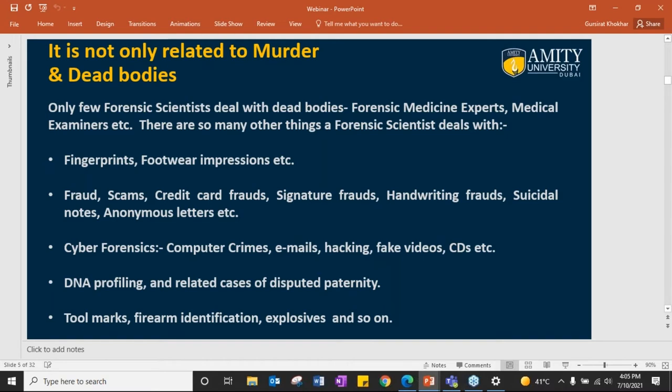Only very few scientists deal with dead bodies. Most of them — and you will, in the future — deal with fingerprints, footprint impressions, frauds, scams, credit card frauds, signature frauds, handwriting frauds, suicidal notes, anonymous letters, and so on. The trend is changing towards new technology, and that is why we have cyber forensics and DNA profiling.